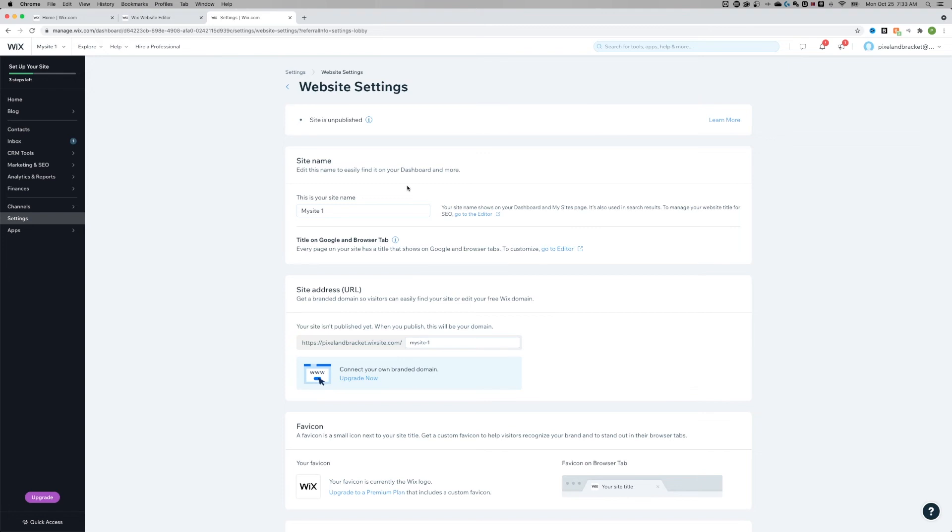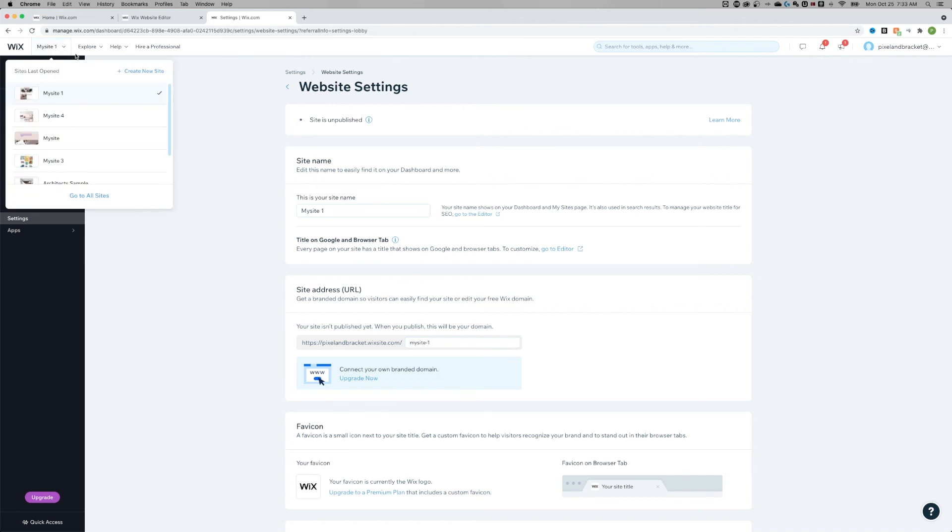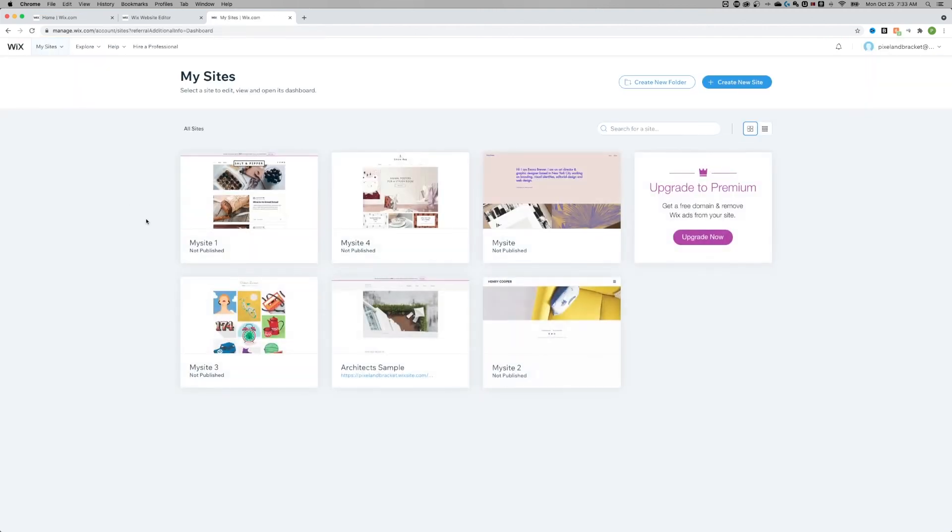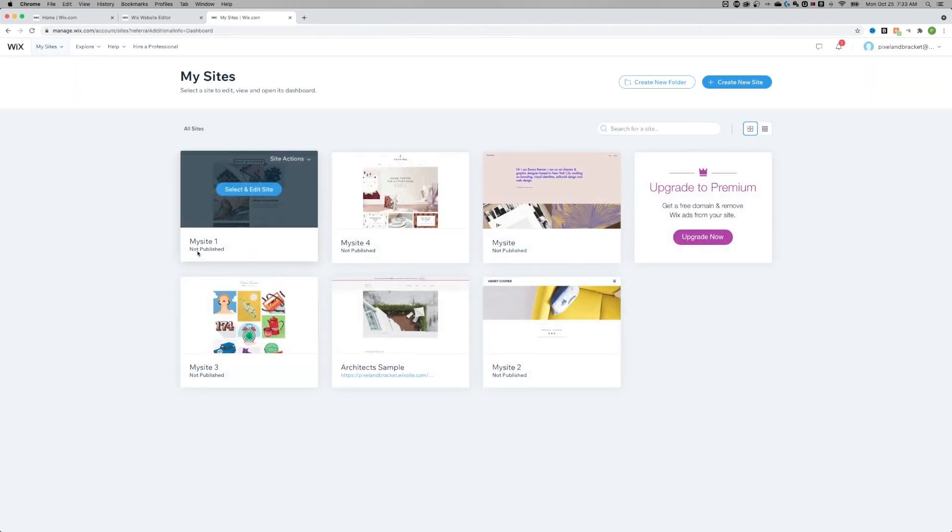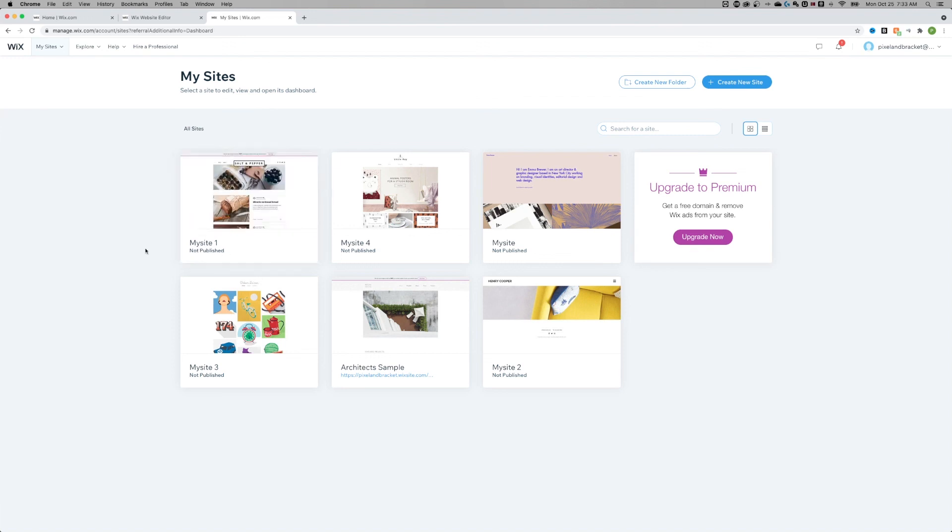Now you see in the website settings it still says, now site is unpublished. And if we go back and look at all of our sites again, you'll notice the difference. It says my site one is not published anymore. So that is how to unpublish your website on Wix.